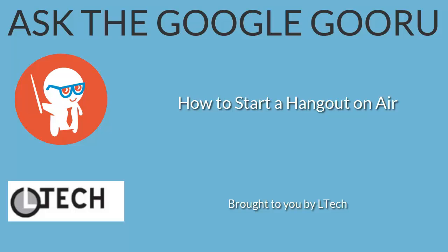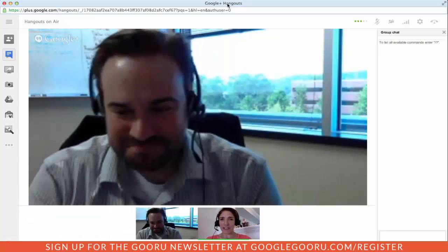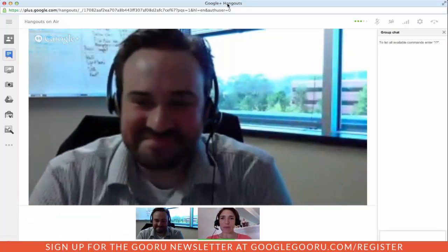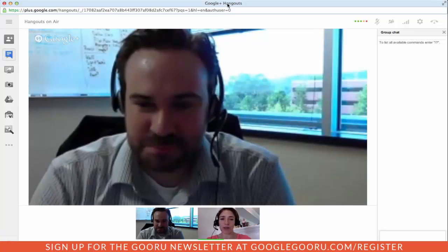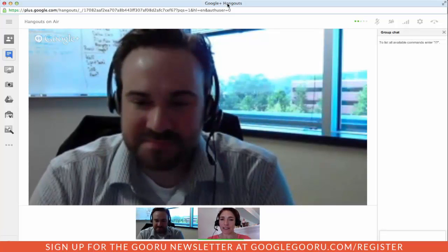Welcome back to Google Guru. Today's video is brought to you by Eltech. I'm here with Jason Eder, who is a colleague of mine, and we're both here today to show you how to use Google Hangouts On Air.